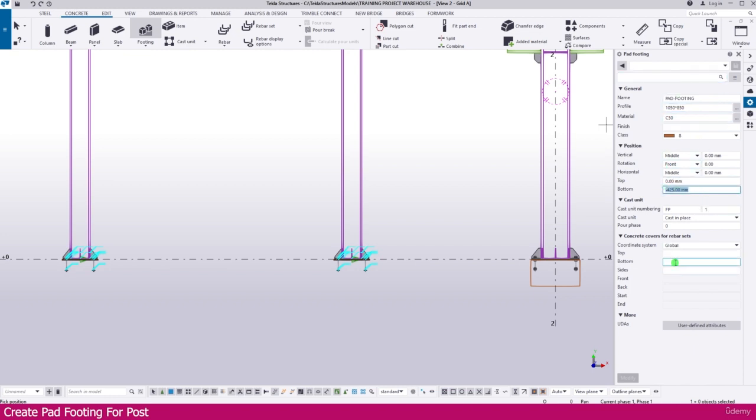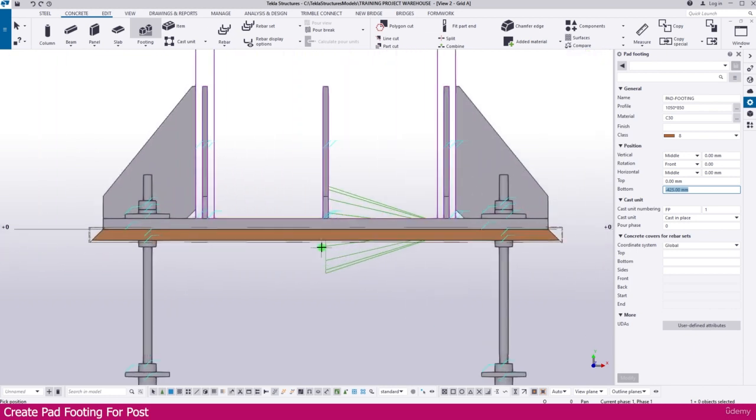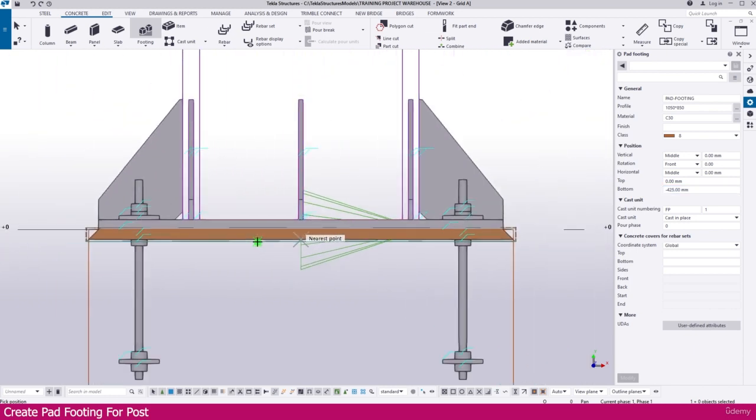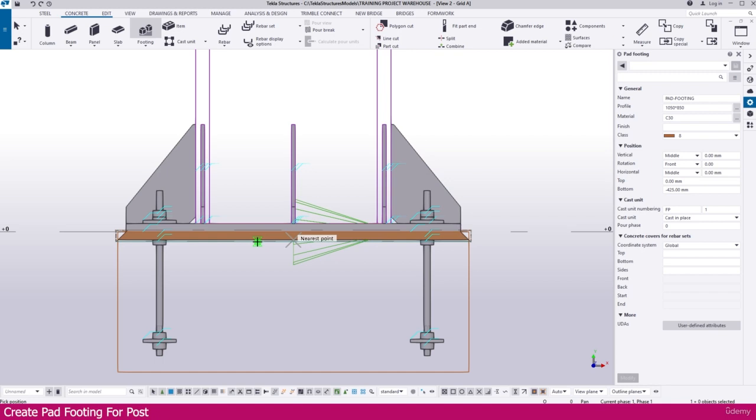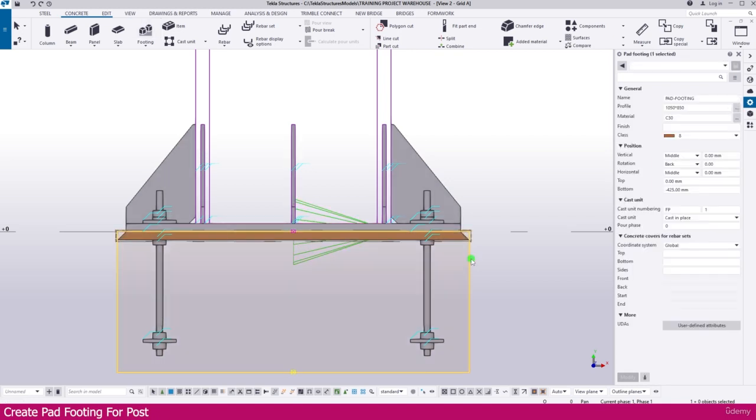Keep all other settings as they are, then go to the post and click the location. It will create within a few seconds. Now select it, you can see the properties here. You need to change it to minus 25.